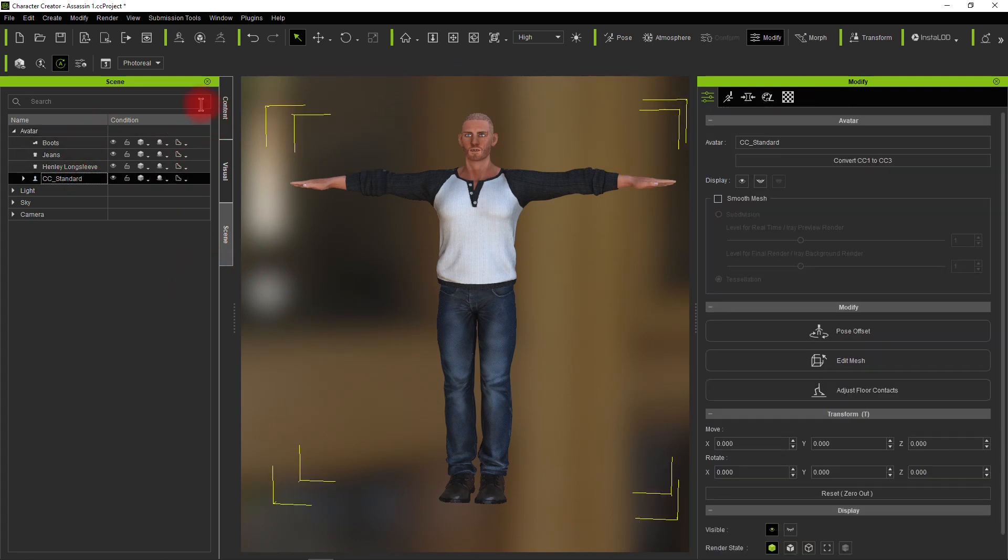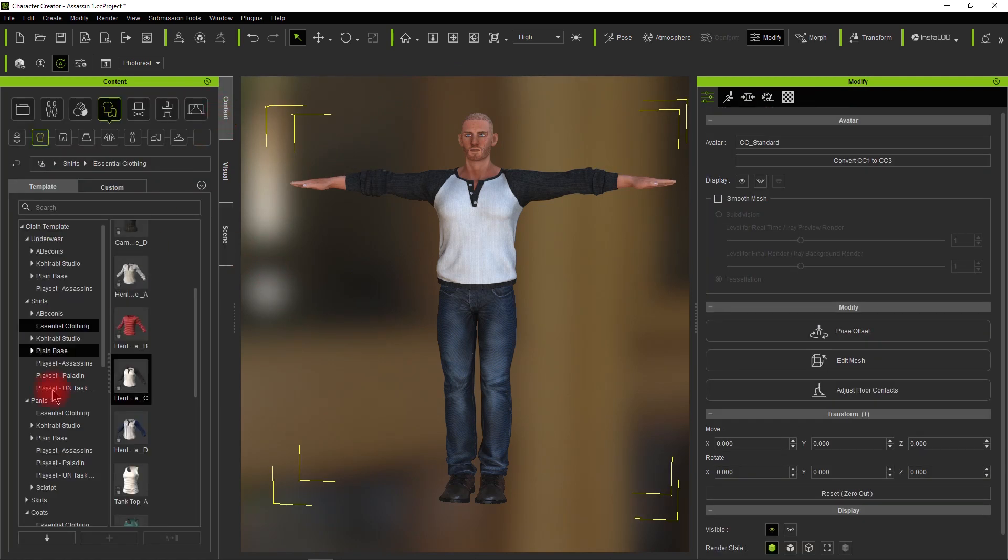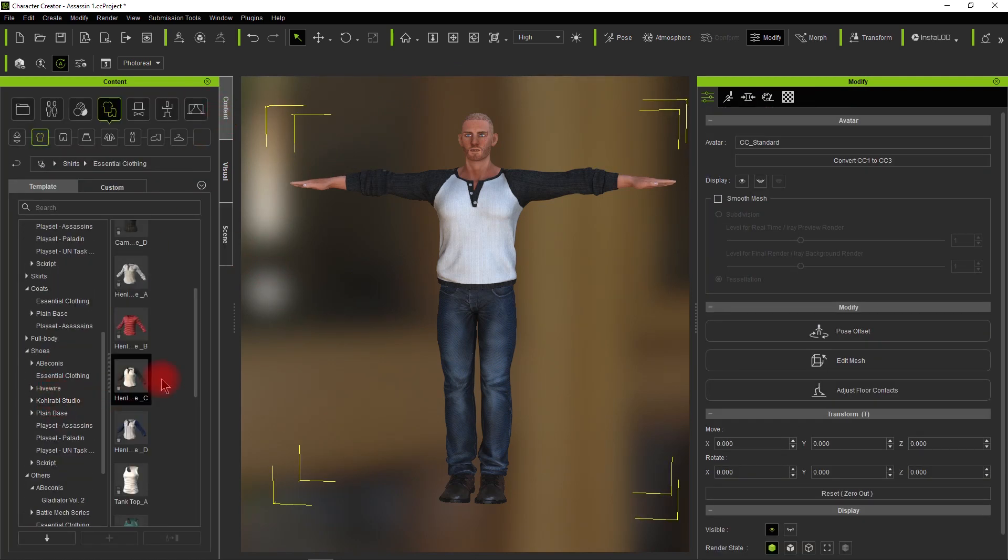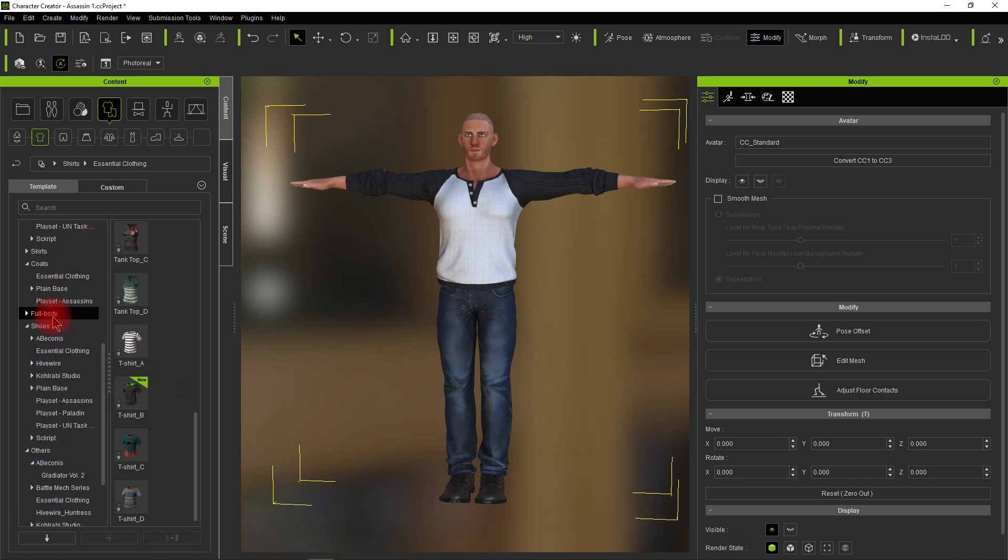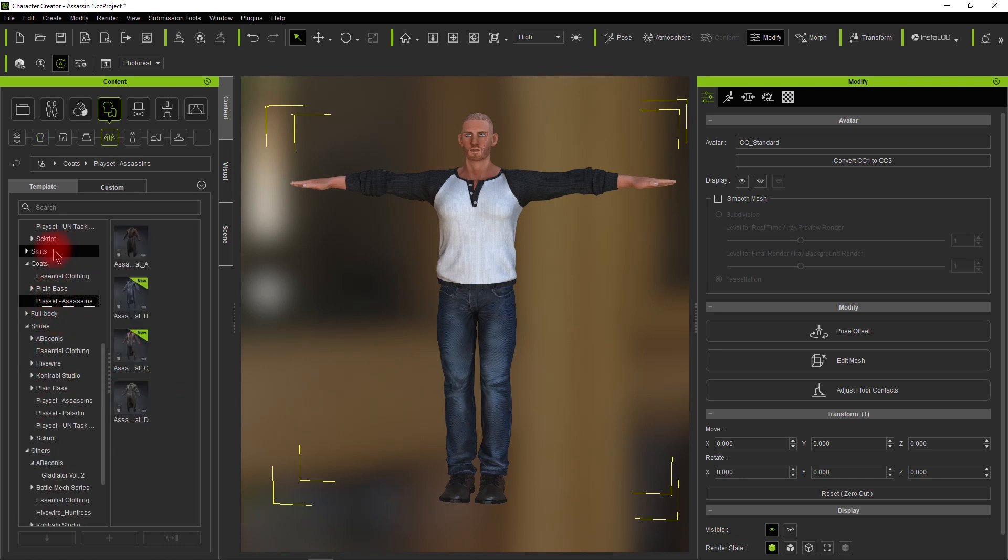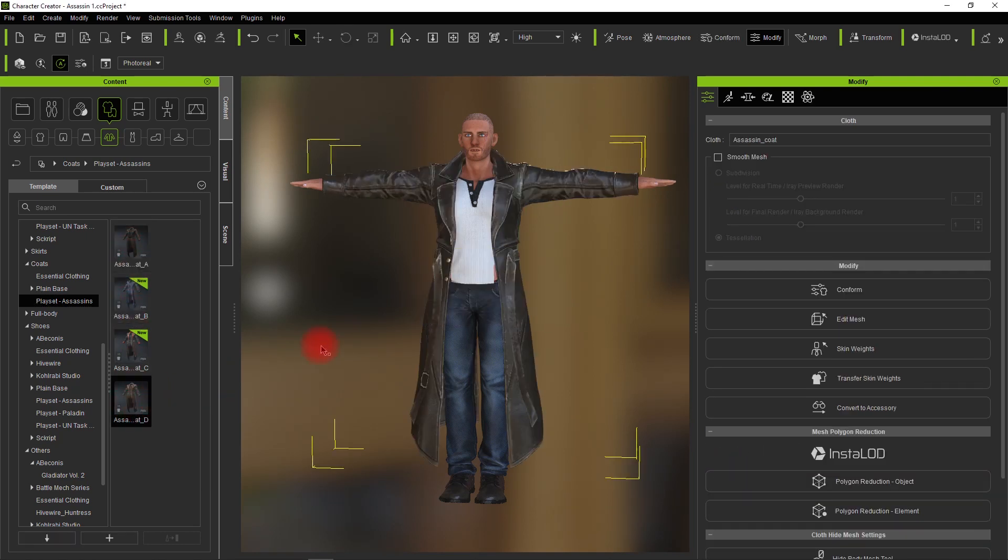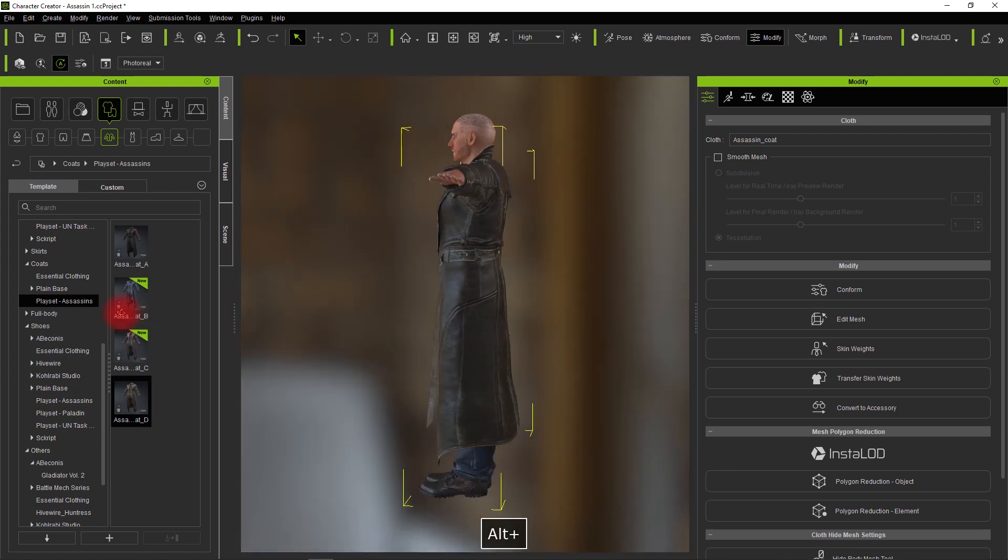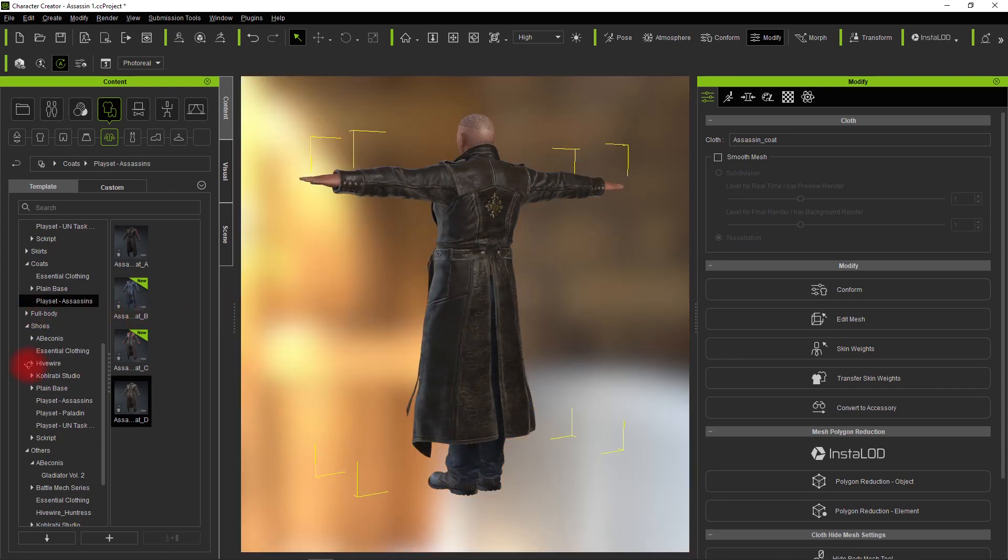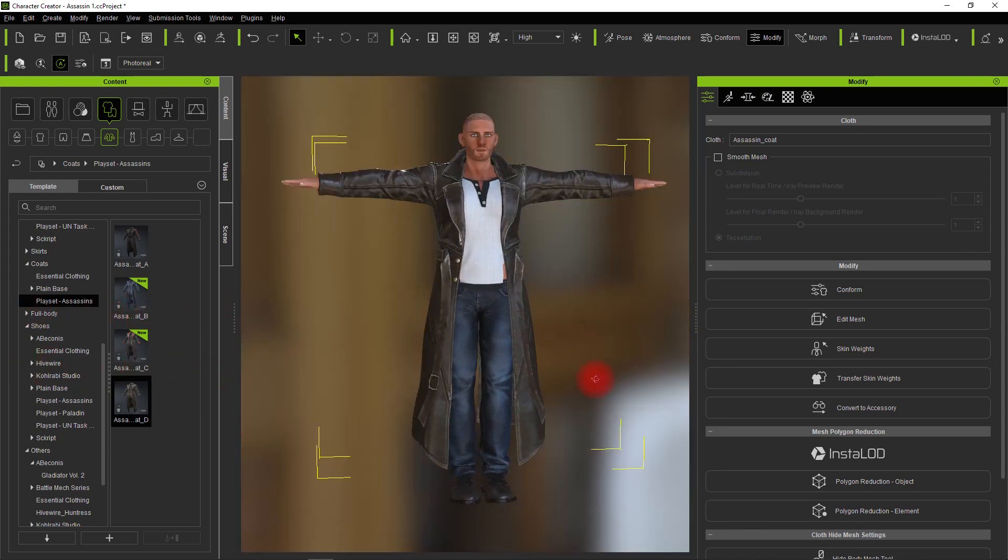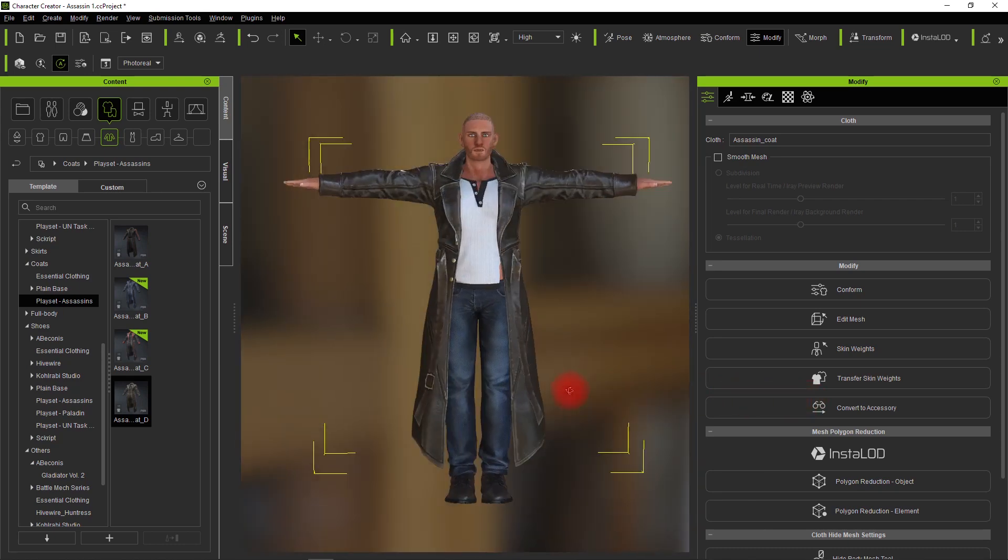There it is. Again, these came with the assassin's playset. Now I'm going to double-click on the same coat. Look at that, it keeps the shirt, but there is a problem and you'll see it in a second.